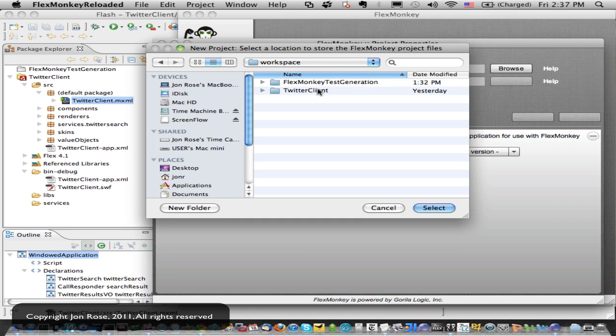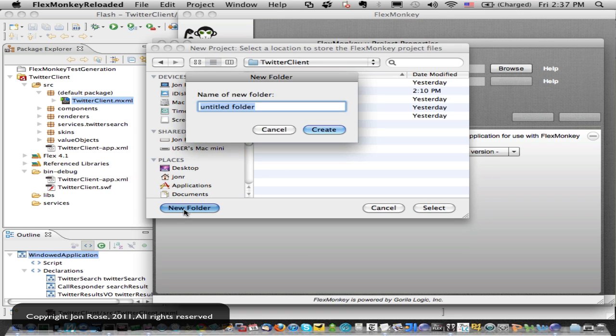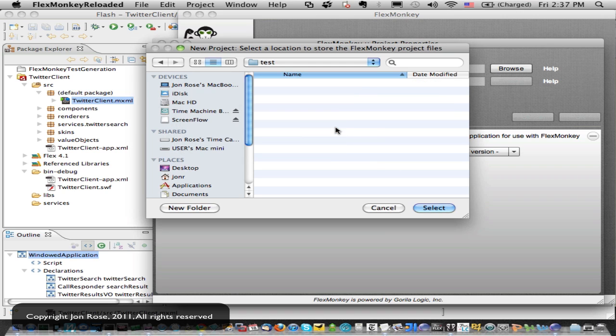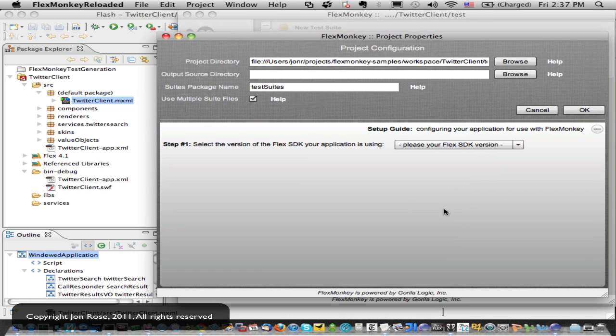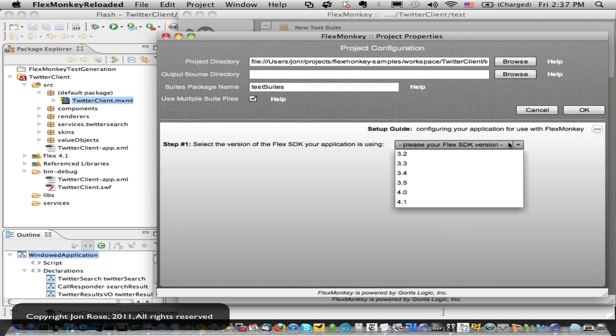So I'm going to go into my FlexMonkey samples in my Twitter client, and I'm going to create a new folder. So by convention, we often just put these as our test directory under the project. So we'll put that guy there, and we can select that, and now we've got a project.